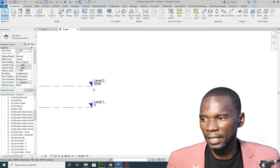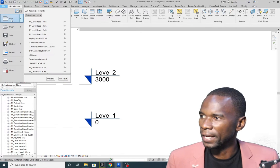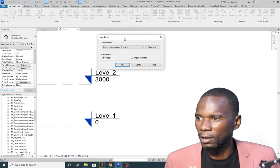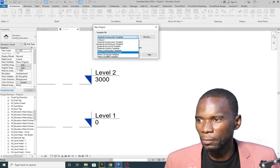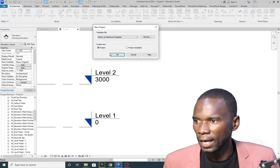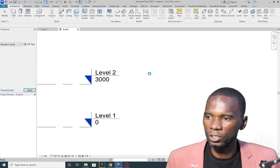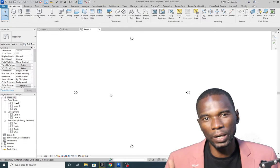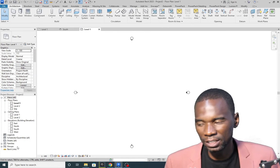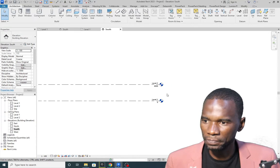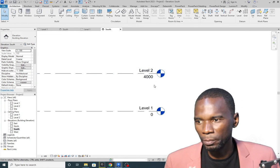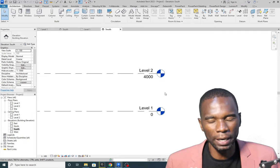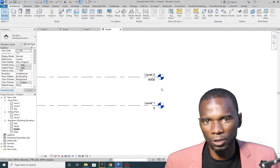I'll start a new project by going to File, then New, and clicking on Project. You can use any template, but I'm going to use a metric architectural template and click OK. Since we're under floor plans there's nothing here, so to create your levels make sure you go to any of the elevations. Depending on the template you have, you may see a different symbol for your levels, but whatever default symbol you have, you can customize it to any symbol of your choice.